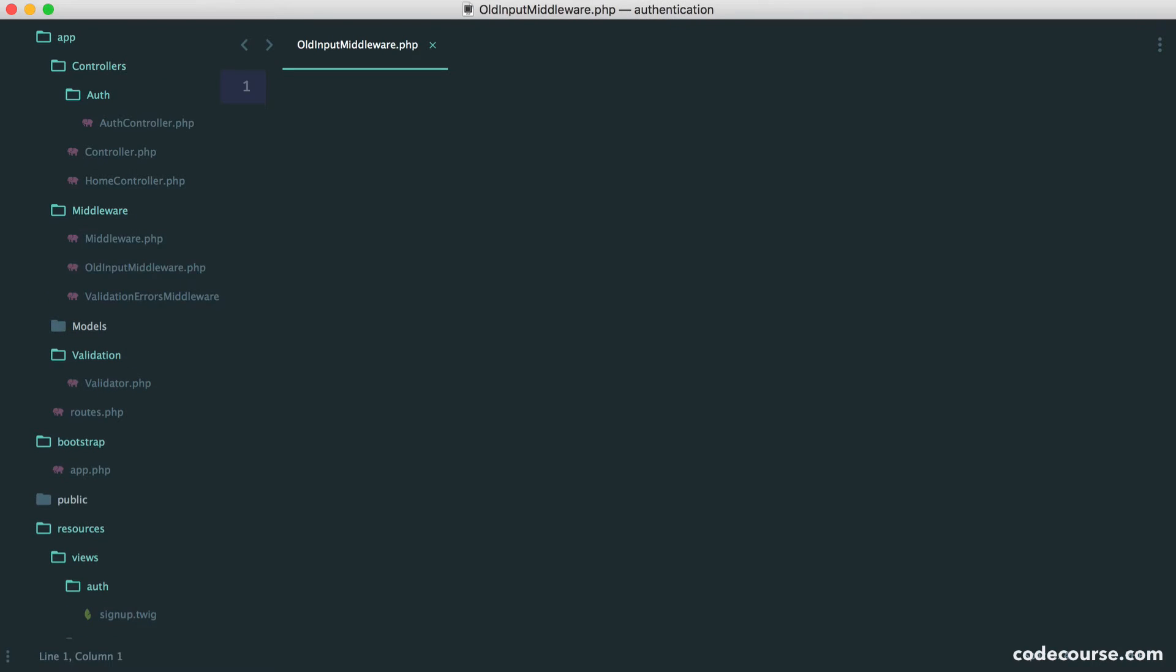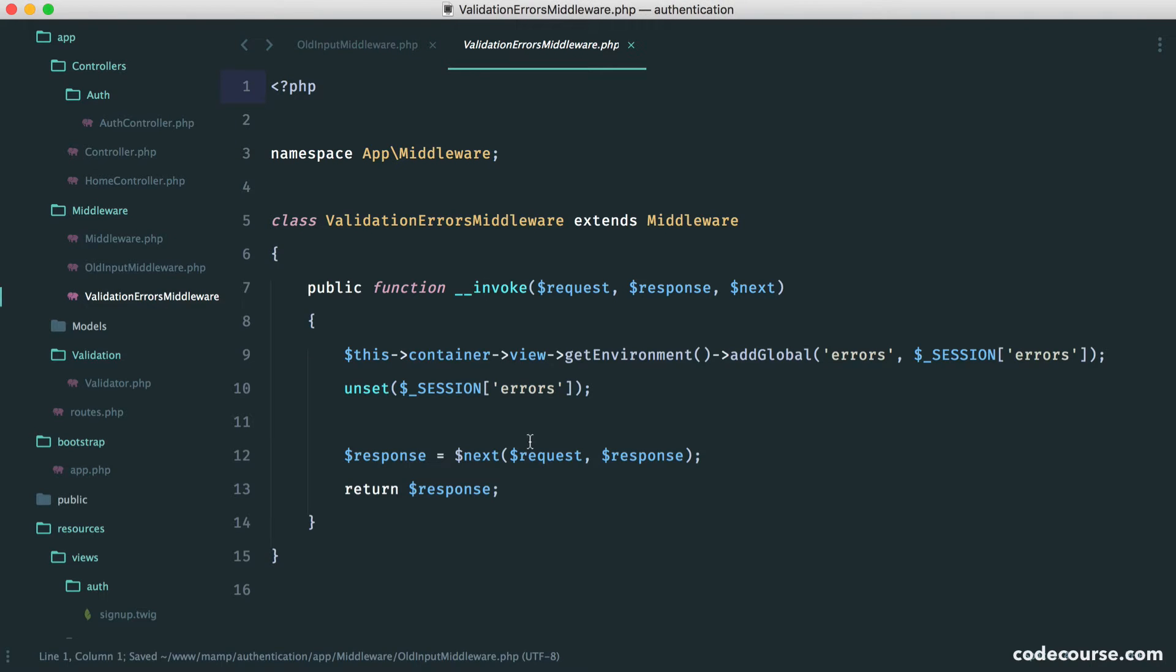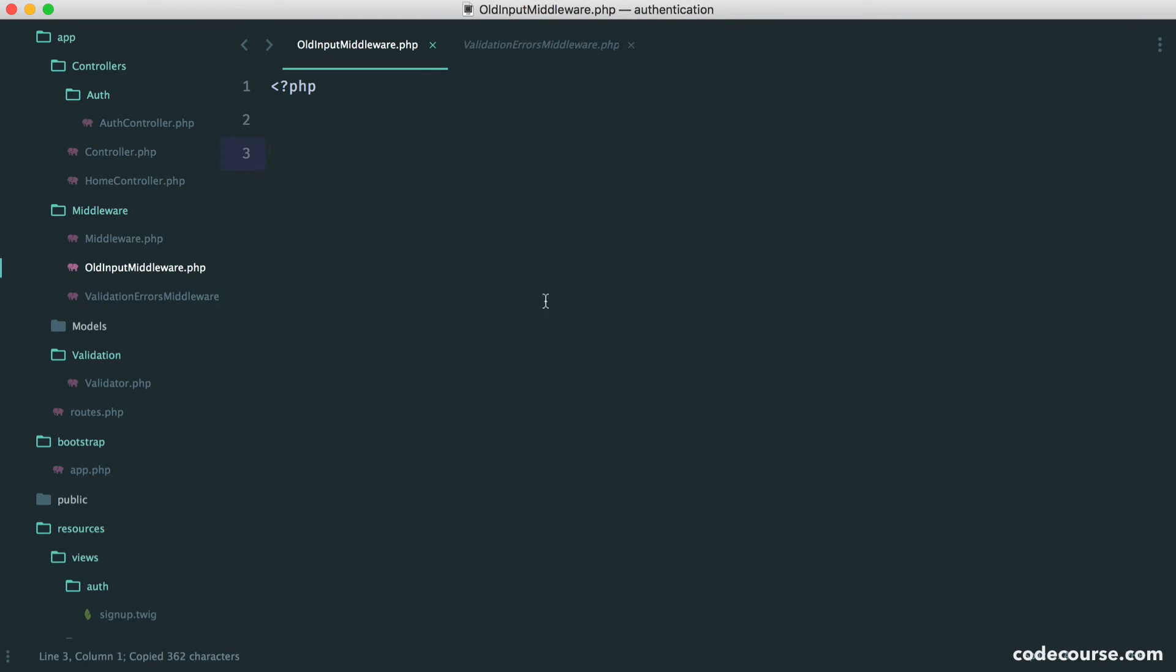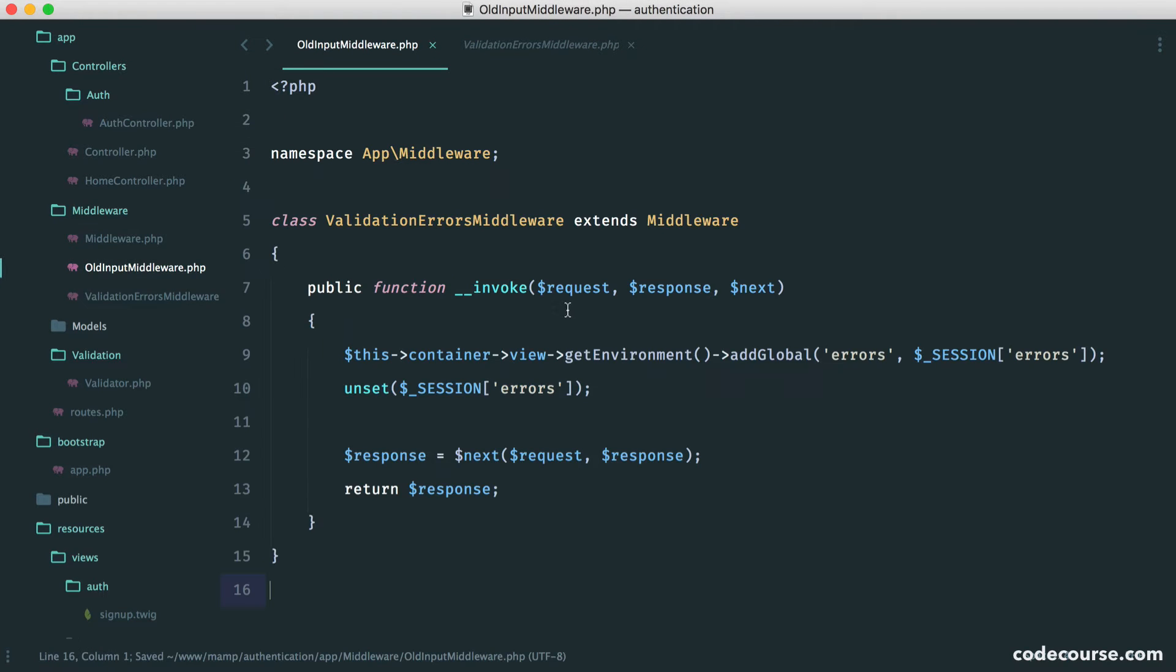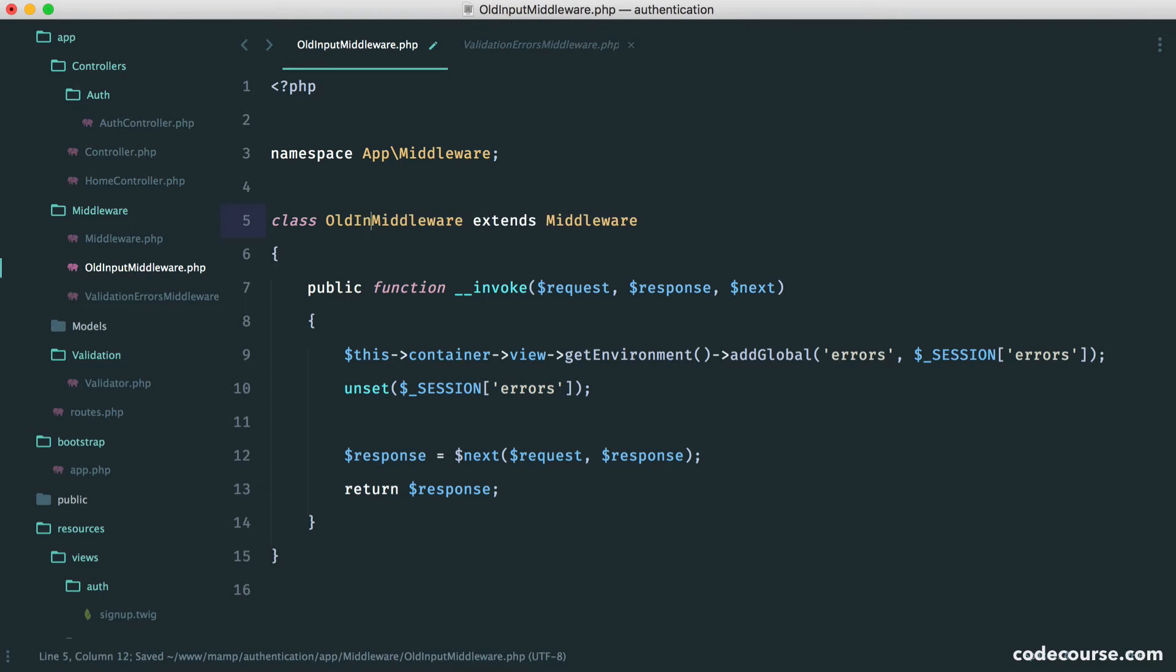Again, choose a name that you think is appropriate. I can pretty much copy this middleware over because we don't want to have to keep writing out this invoke method. So let's paste this in and let's just change the name to old input middleware.